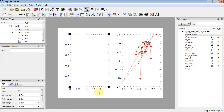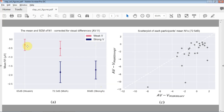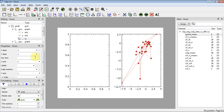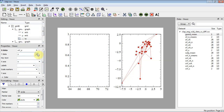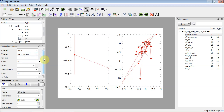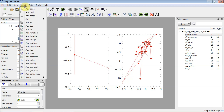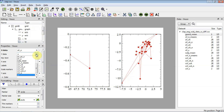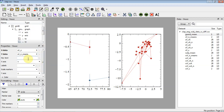Now let's go to the left panel. Here we want two XYs to represent the weak visual and strong visual conditions. Insert an XY for the weak condition: set x data to the weak visual x dataset, y data to the weak visual means — and the data appears. Then add another XY for the strong visual condition: x is the strong visual x dataset, y is the strong visual means. Now we have both datasets plotted.